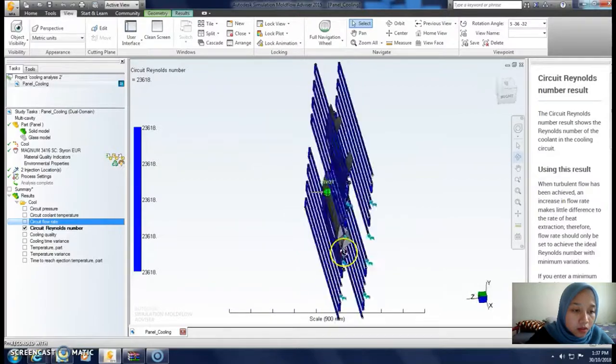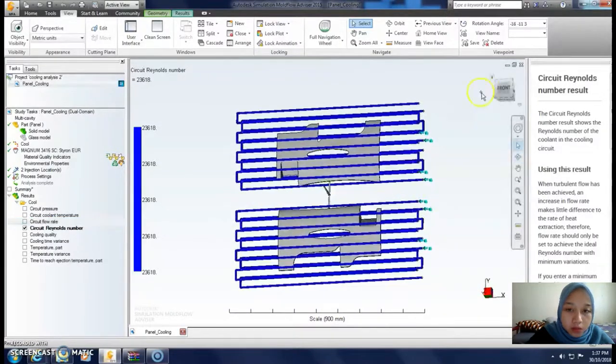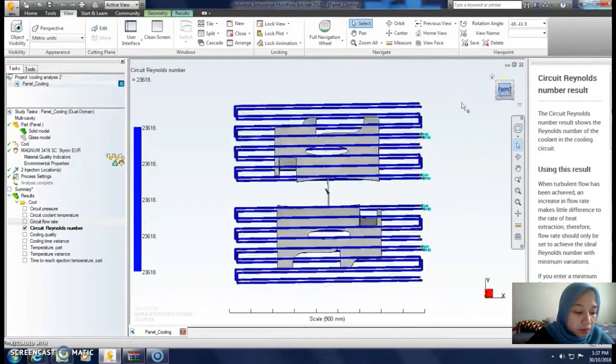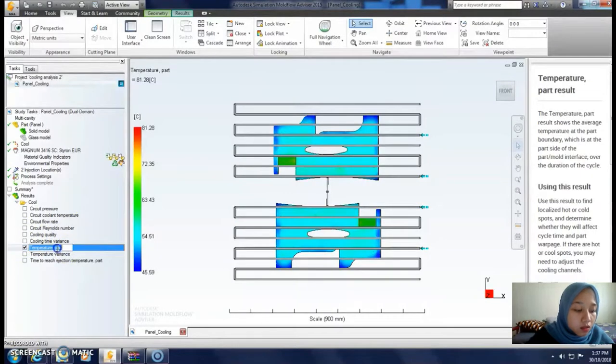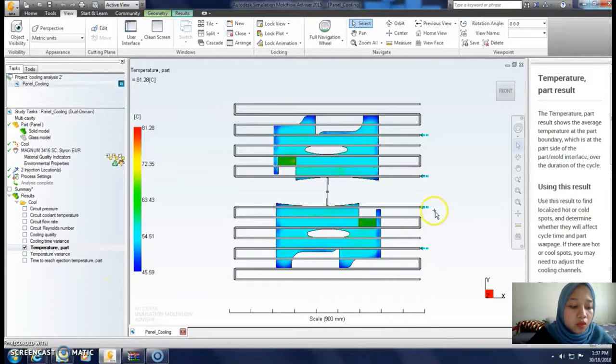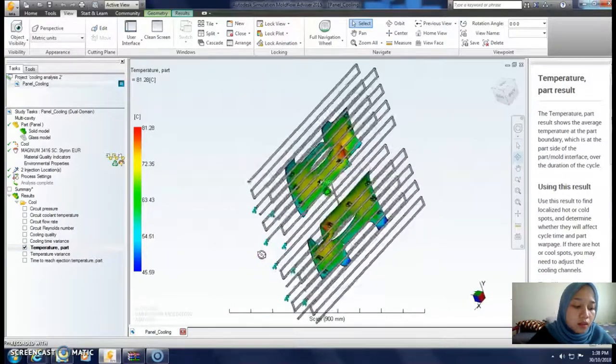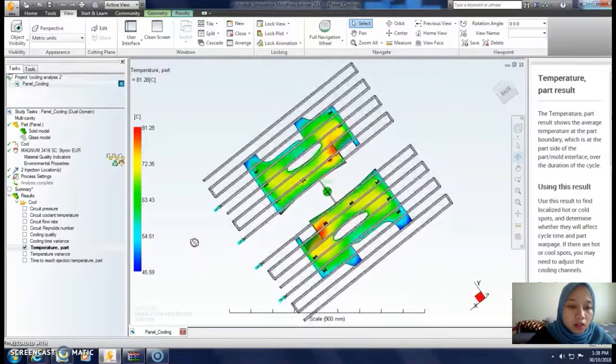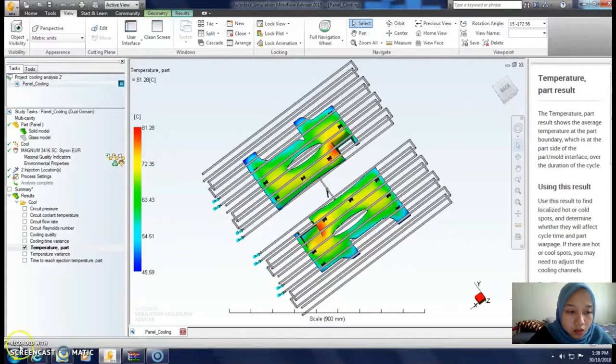Then select circuit Reynolds number. The result indicates the Reynolds number produced with the input flow rate. Typically target 10,000 Reynolds number. This is temperature part.